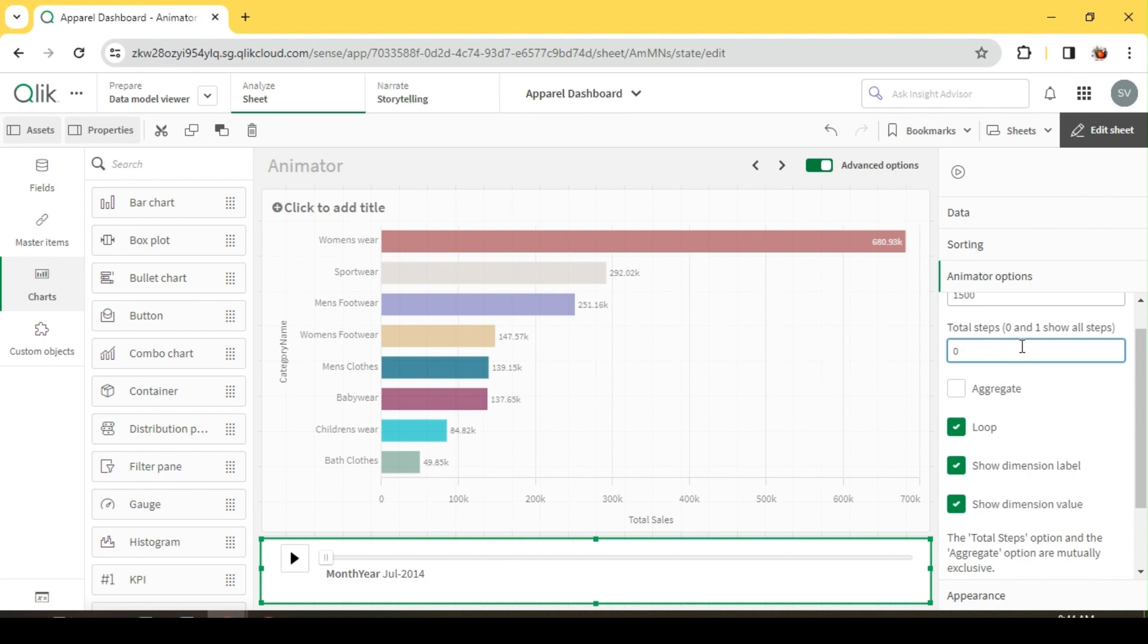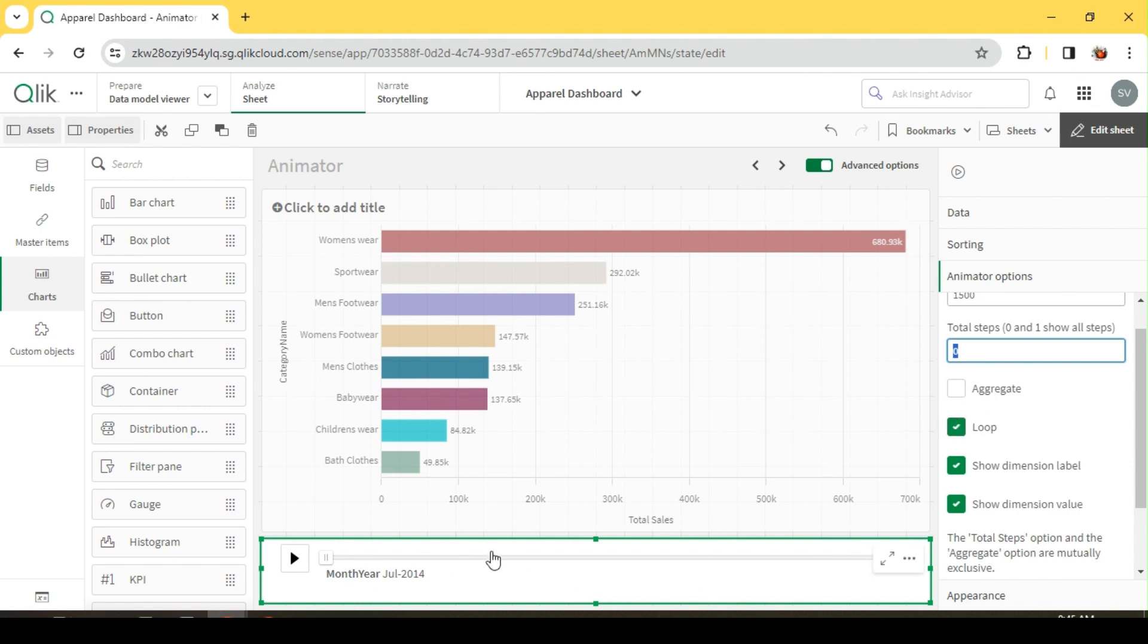When we have steps, I'll give it zero by default, so it is going to go through every month year. Instead, if I give some custom step, let's say 5 or 10, it's going to calculate its own. If I give 5 and I have 10 month year data in my dimension, it's going to go with 2 months per step, skipping one month.